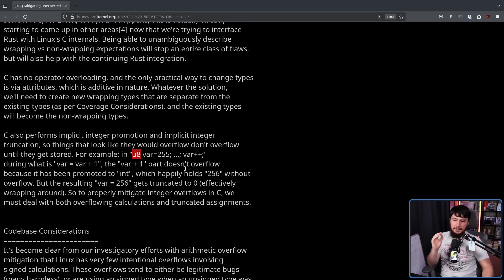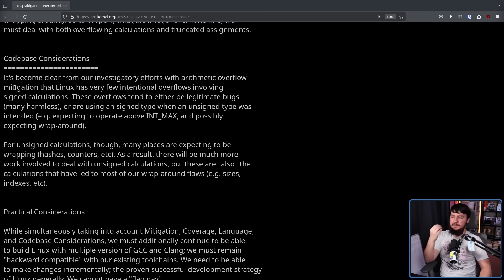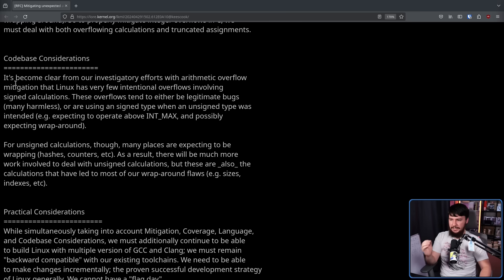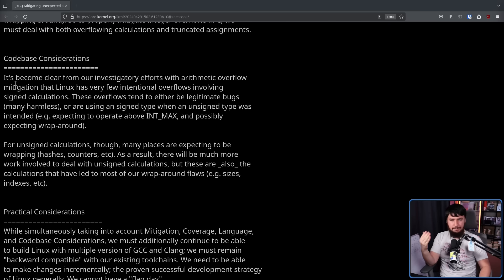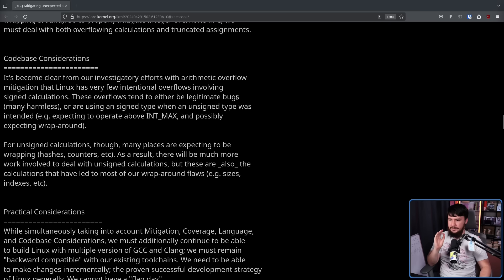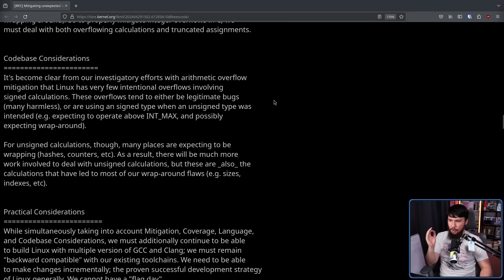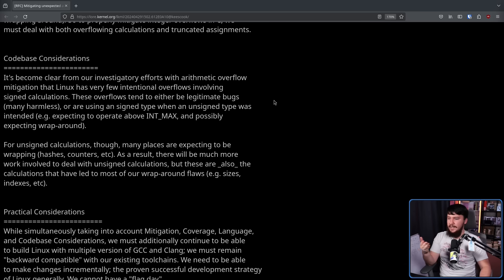So to properly mitigate integer overflows in C, we must deal with both overflowing calculations and truncated assignments. It's become clear from our investigatory efforts with arithmetic overflow mitigation that Linux has very few intentional overflows involving signed calculations, that being a number that supports both negative and positive numbers. These overflows tend to be either legitimate bugs, many harmless, or are using a signed type when an unsigned type was intended, e.g. expecting to operate above int max and possibly expecting wraparound.